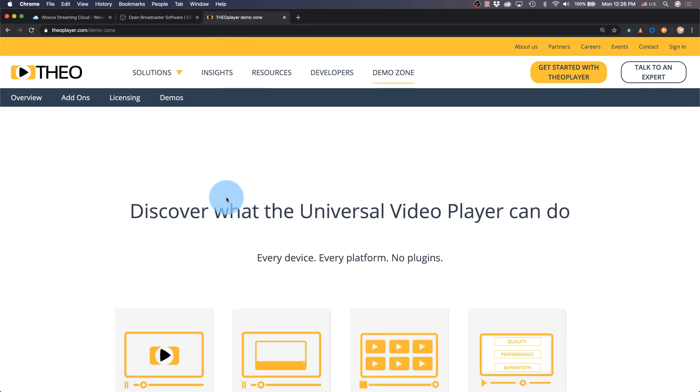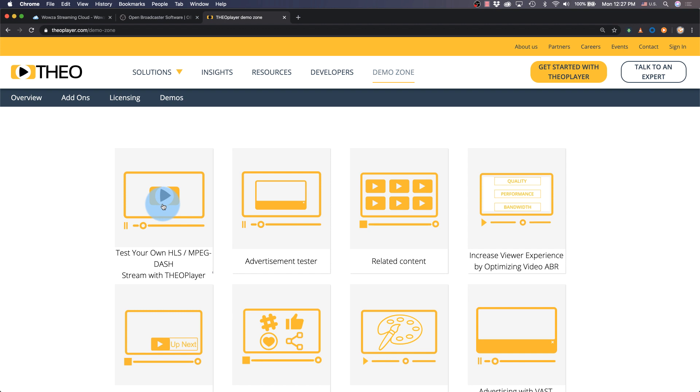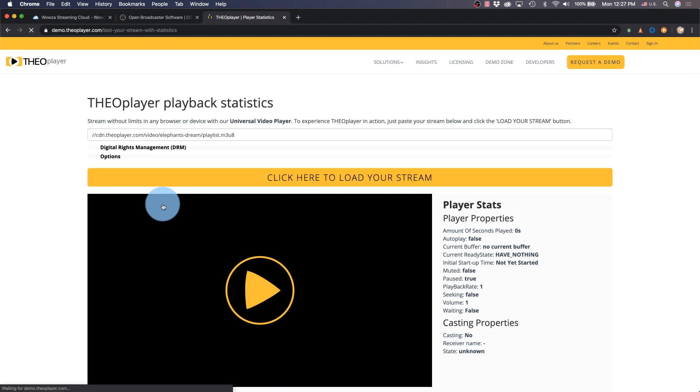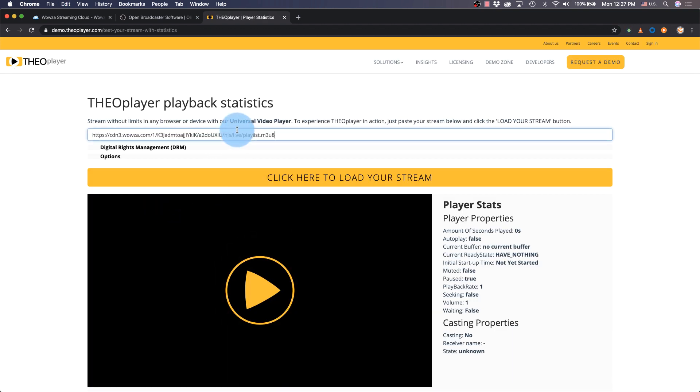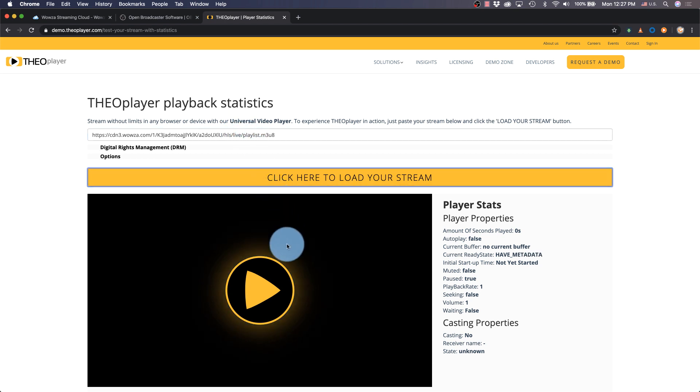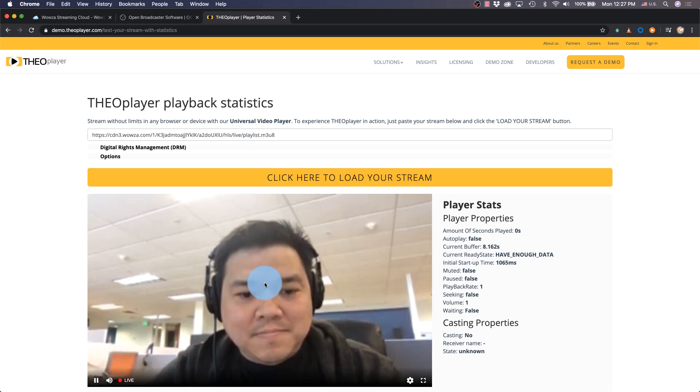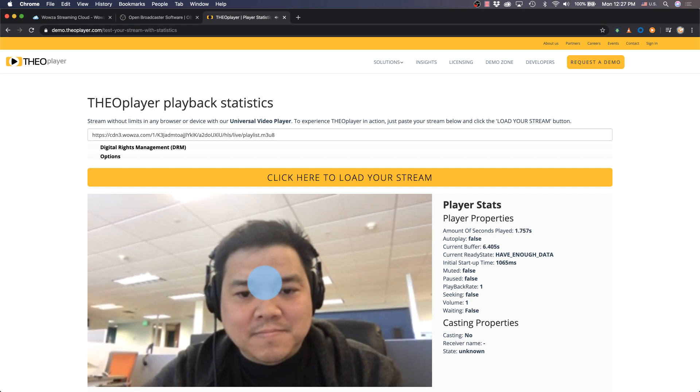Use the first option to test our HLS stream, paste the HLS link at the top, and then load your live stream, and hit playback in the window. At this point, we'll see our live stream playing along with other statistical information.